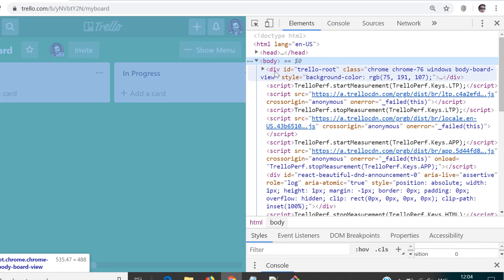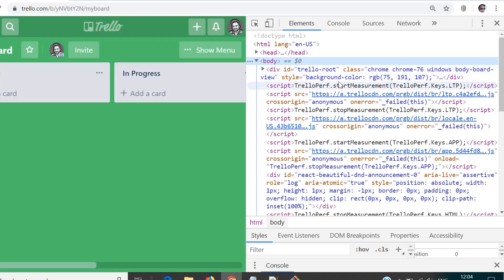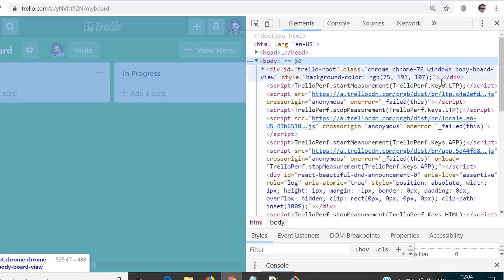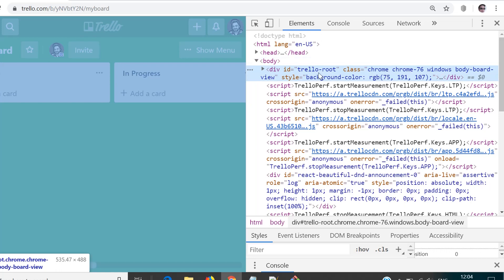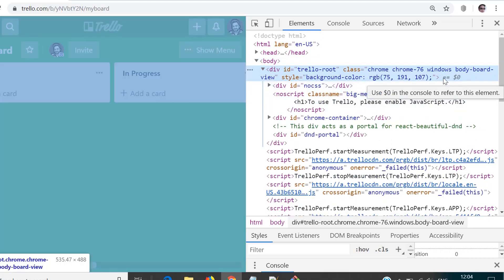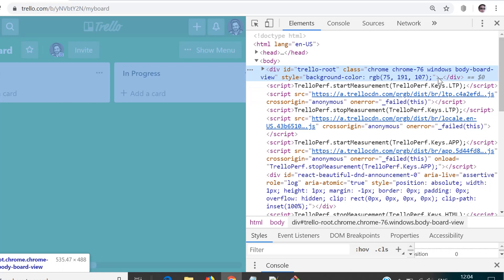In the body you would see various elements with their tag names. In this particular example, div is a tag name, which has a couple of attributes and their values. For example, ID is one attribute and its value is 'trello-root'. Similarly, class is another attribute for the same element and its value is Chrome, Chrome-76, Windows, and a big value like that. Similarly, we have a styling attribute and then its value. The three dots indicate something present inside the div — it may be plain text or an element inside another — so that's why we have inner HTML here, and this is the closing tag for the same element.